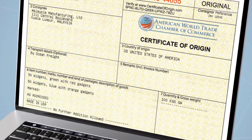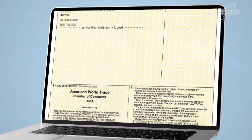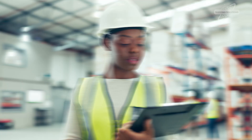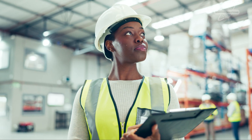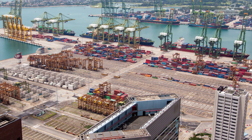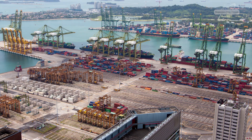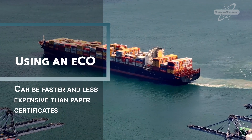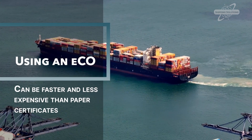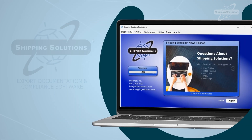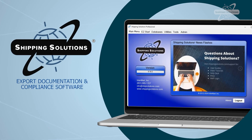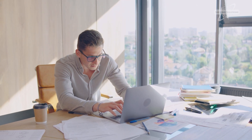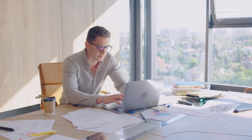Most countries also accept Electronic Certificates of Origin, or ECOs, that have been electronically signed by a Chamber of Commerce, who then registers the legitimacy of the certificate with customs authorities around the world. Using an ECO can be faster and less expensive than paper certificates. With Shipping Solutions professional export documentation and compliance software, you'll have free access to the Document Determination Wizard if you need help determining if the country you're exporting to requires a certificate.